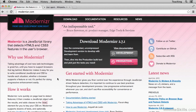Modernizr is a JavaScript library which does feature detection for you. Basically, it'll tell you, if a browser is visiting your website, what features does that browser support and what features does it not support.